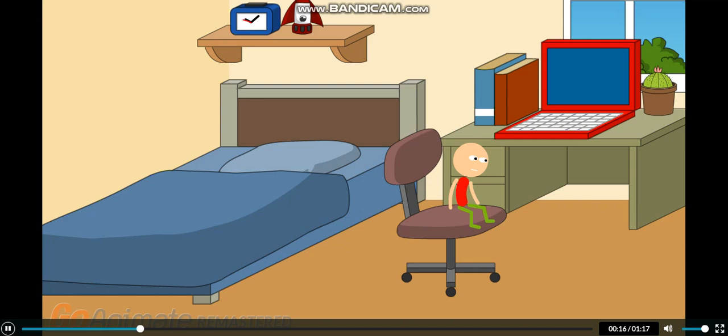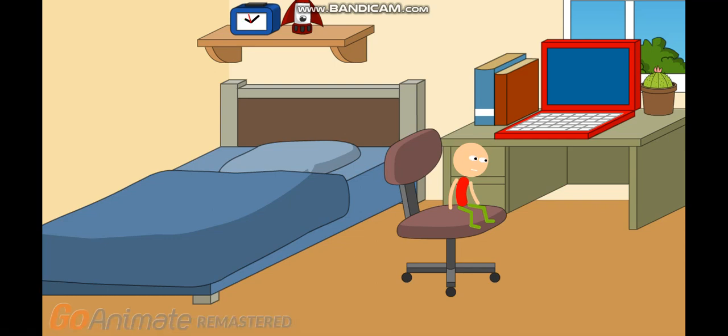Yes, I made a fake VHS opening to Scoob.